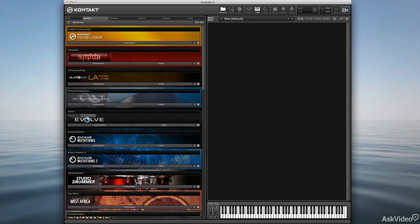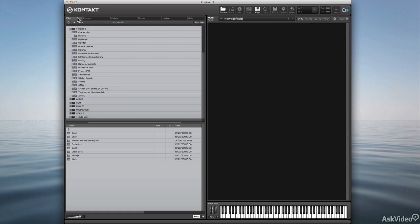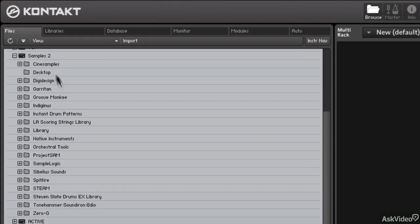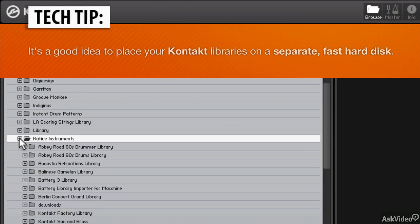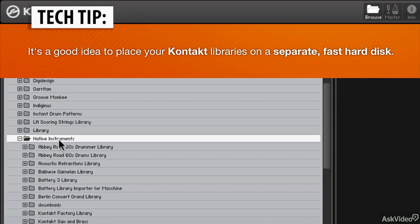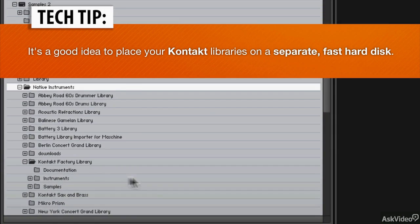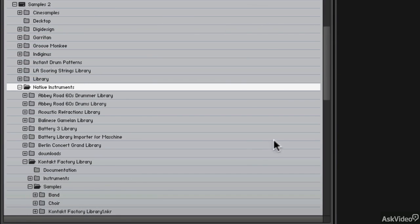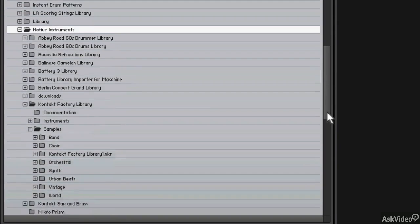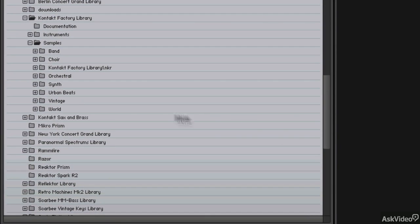So in order to find those samples we need to get to the library of samples on your hard disk. I'm going to go to my Files tab in my browser and find my Native Instruments folder. Mine is on a second hard disk and within that I'm going to find the factory library and the samples directory.